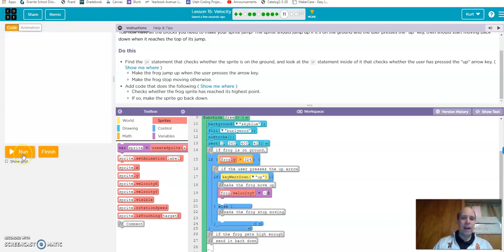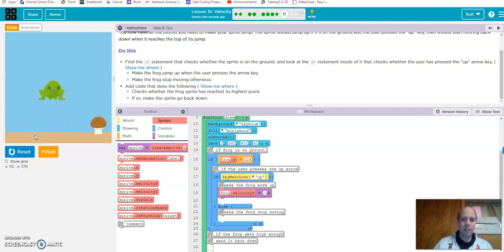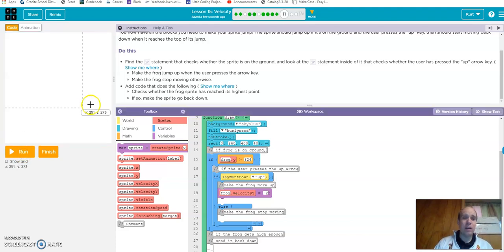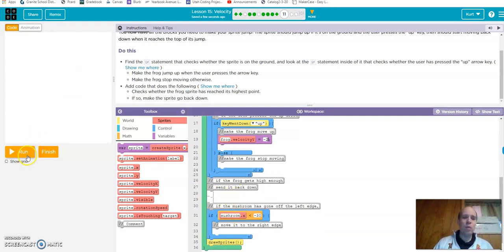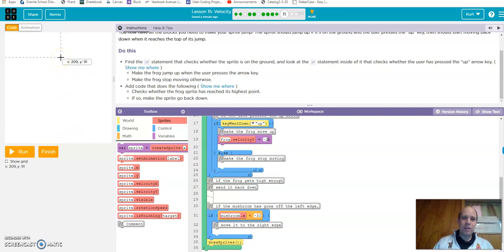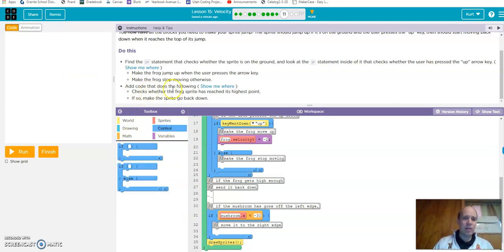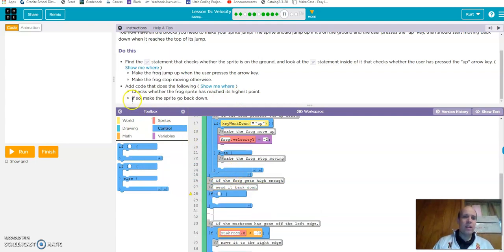If we run that and push up, it goes up — however, we never set when it comes back down. So continuing into the rest of the code: if the frog gets high enough, send it back down. We need to determine where on the screen we want it to start coming back. My cursor is showing y = 85, so we'll use that as the highest point.